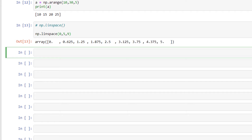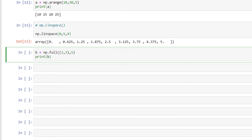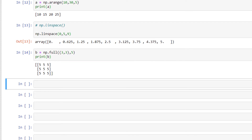Then we have np.full, which is used to generate an array of a required shape with a constant value. It will be like b = np.full((3, 3), 5) and then print b. This has generated a NumPy array with shape (3, 3) and all elements equal to 5. The required shape must be specified inside a tuple as the first argument to np.full.